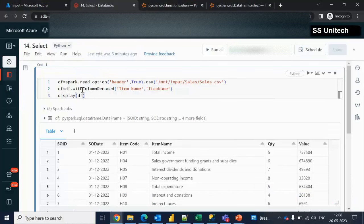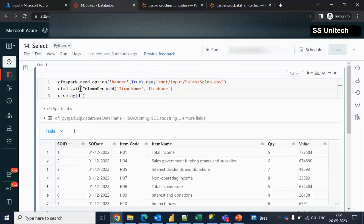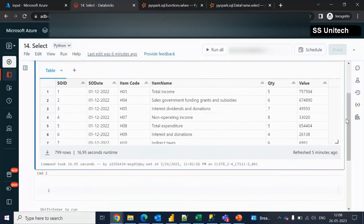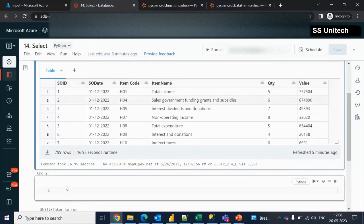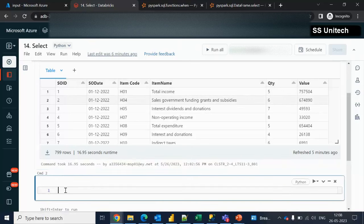Here we have a DataFrame called DF, and we are loading the data from a CSV file. After that, we are renaming one of the columns — item name — where we have removed the space. So now, as we can see, we have a total of six columns in this DataFrame.